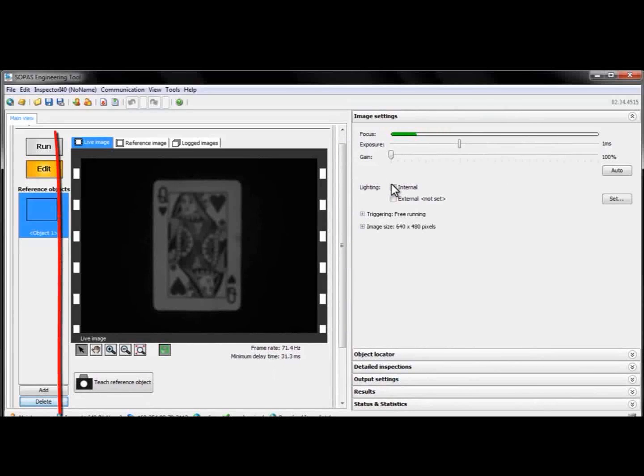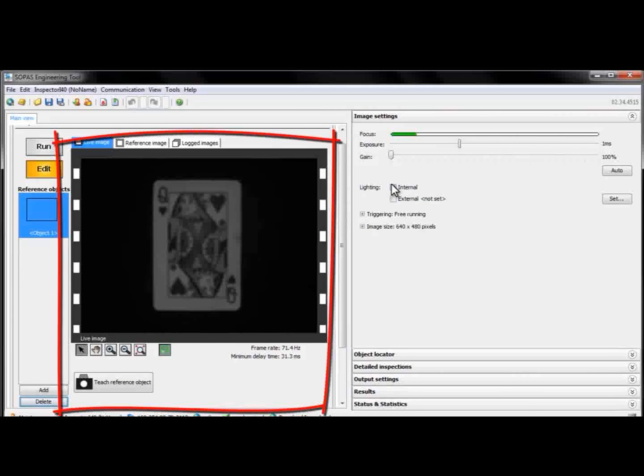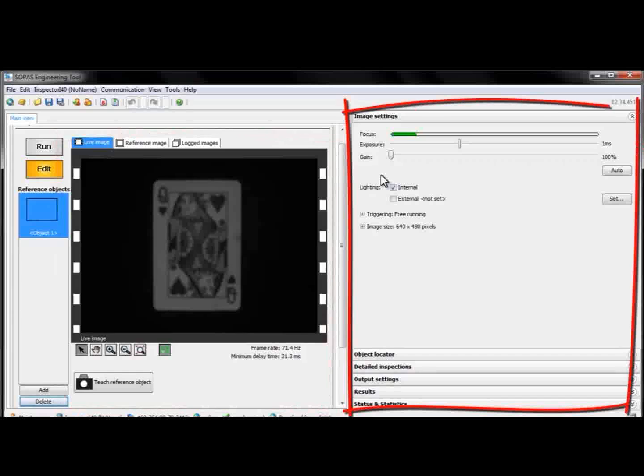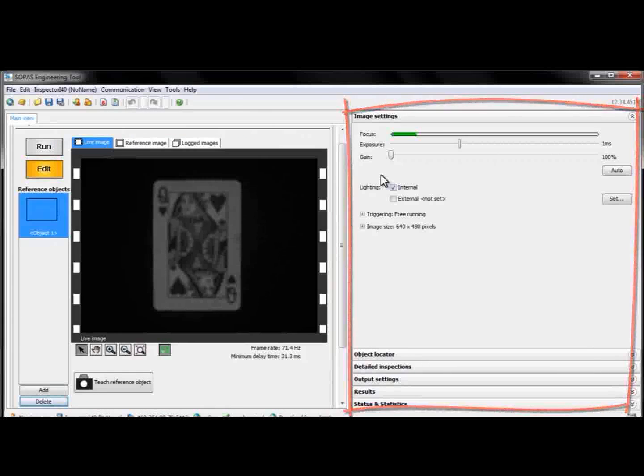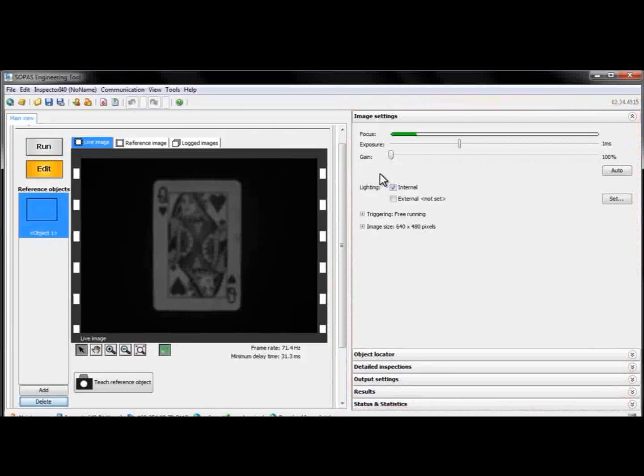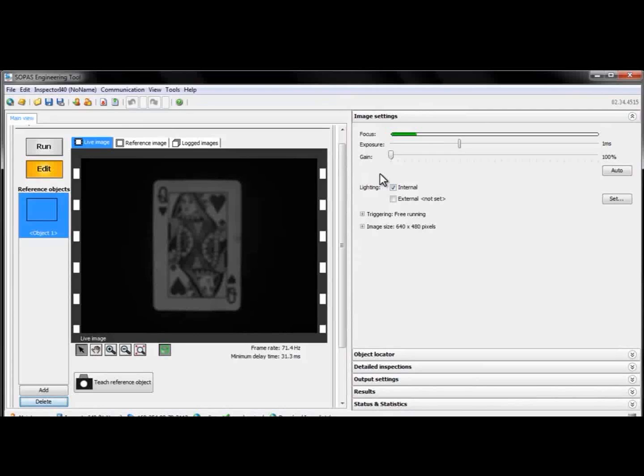Now, to the left there's a live image from the camera, and to the right we have a menu with a list of panels. These panels contain information and settings for the tools we'll be working with.